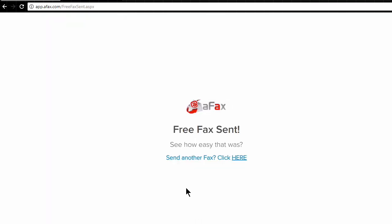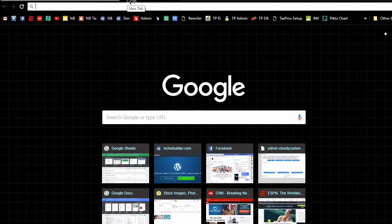Super easy to send the fax. We've got our confirmation already that the fax went through. So at this point, all we have to do is check in our email for our confirmation.